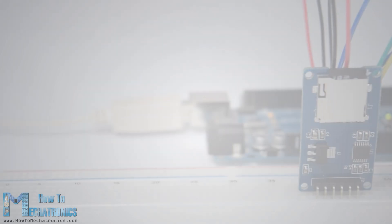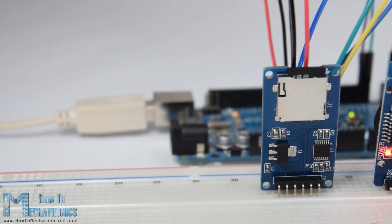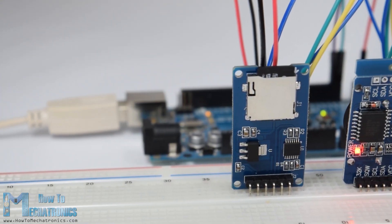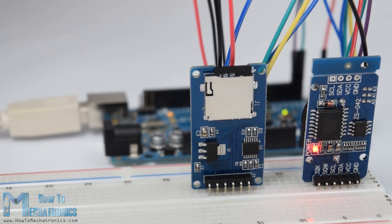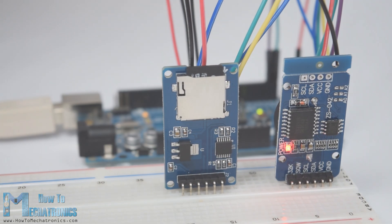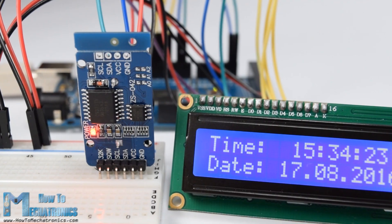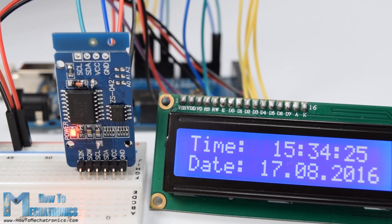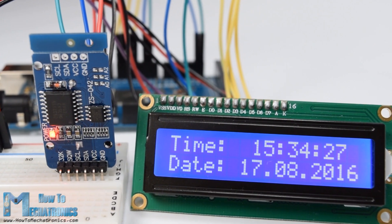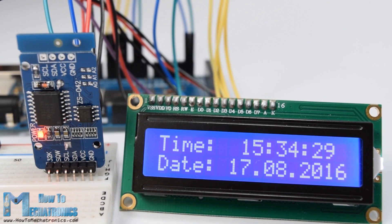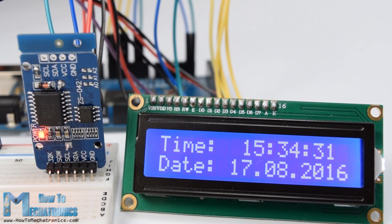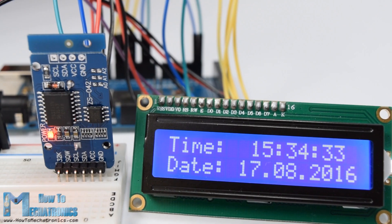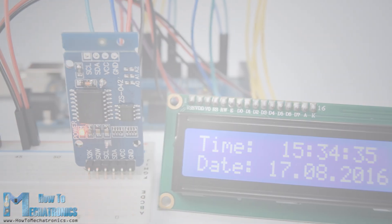So that's the basic working principle of the SD card module and now let's make another more interesting example of data logging a temperature sensor. For that purpose we will use the DS3132 real-time clock module which has a built-in temperature sensor as well. You can find more details about how to connect and use this module in my previous tutorial.